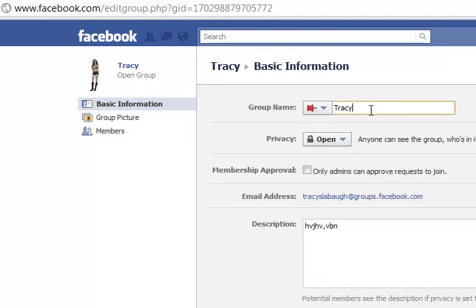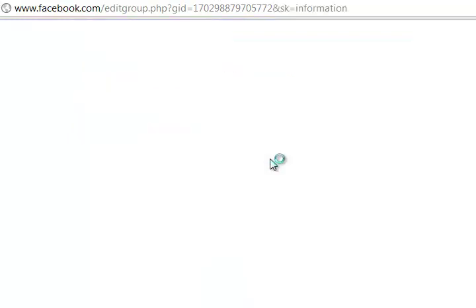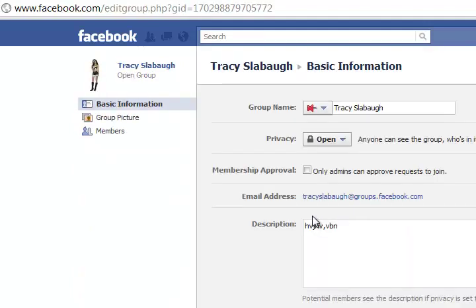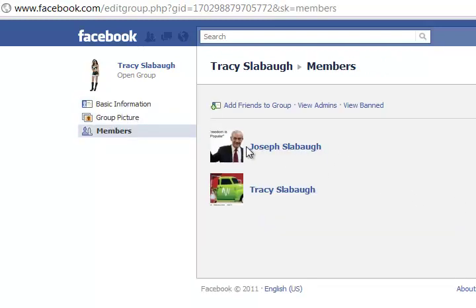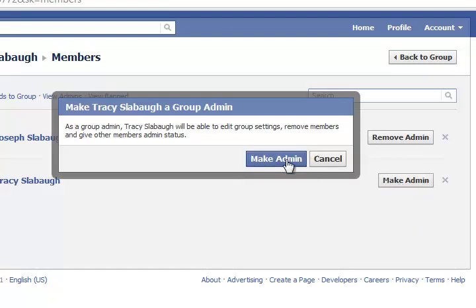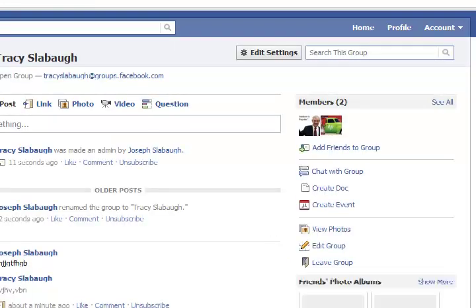Let's click on edit group again and put our last name in there, then save changes. As you can see, Tracy Slapo is now the name of the group. Here's another thing to edit — it says members. I'm an admin here. You can see remove admin and make admin options. Let's make her the admin of her own group. Now she's an admin, and I can remove myself as an admin if I want to. That's how you create a Facebook group.